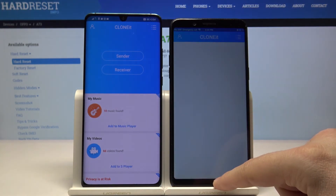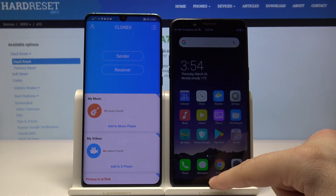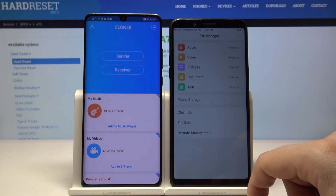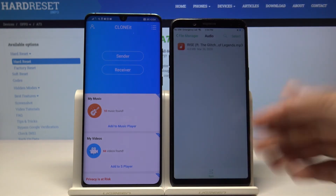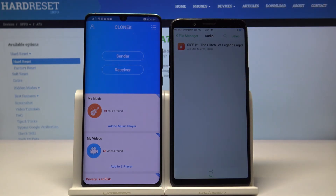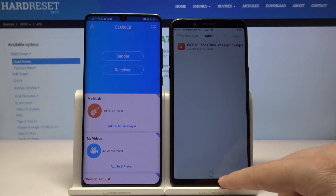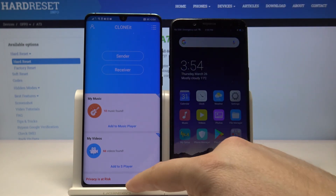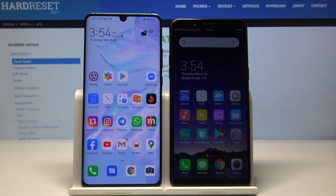Click Finish on both smartphones. Now when we go to the file manager and check the audio folder, you can clearly see that the data transfer worked and the Rise song is here on our Oppo. Thank you for watching — leave a thumbs up, comments, and subscribe to our channel.